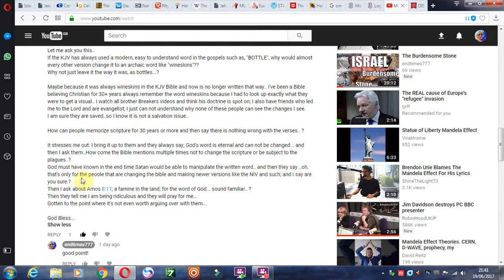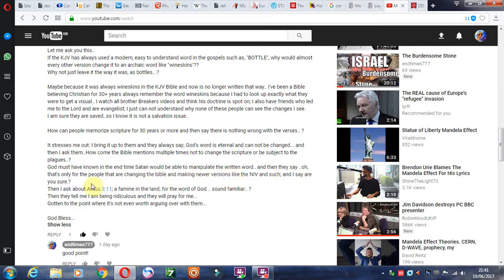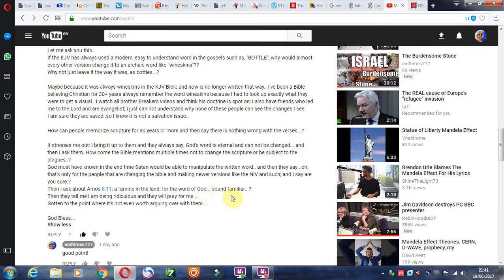And then they say, oh, that's only for the people that are changing the Bible and making newer versions like the NIV and such. I see, are you sure? Then I ask about Amos 8:11, a famine in the land for the Word of God. Sound familiar?